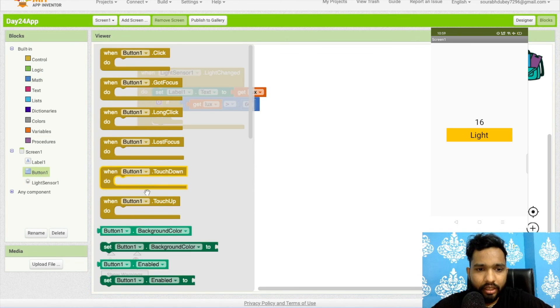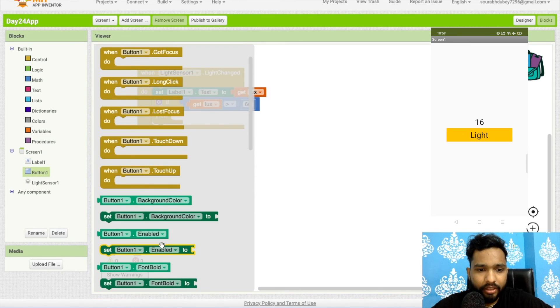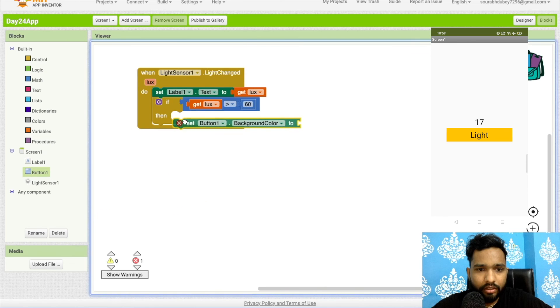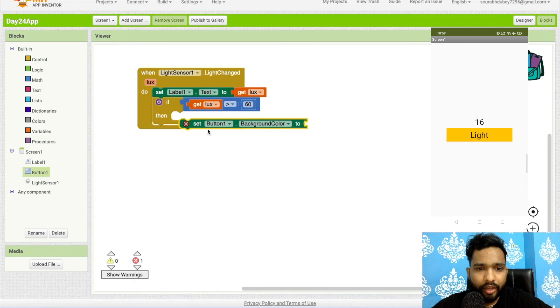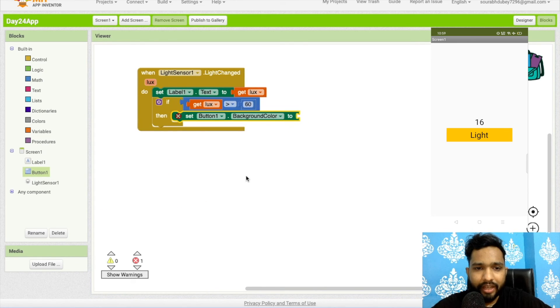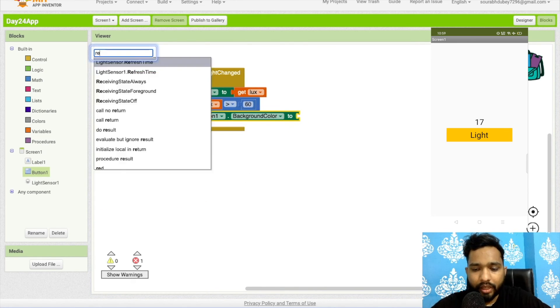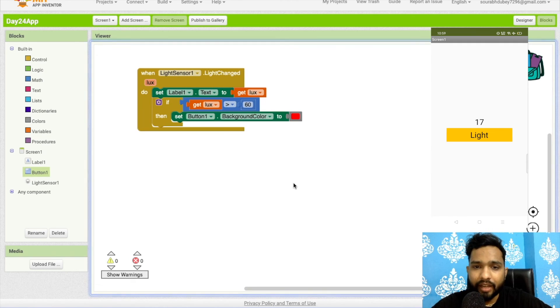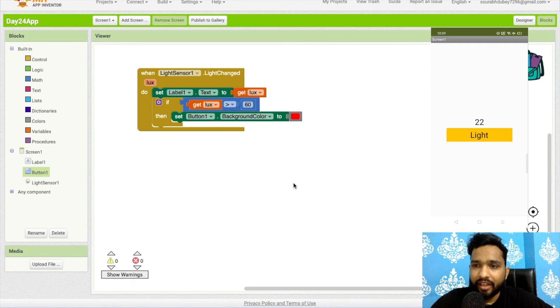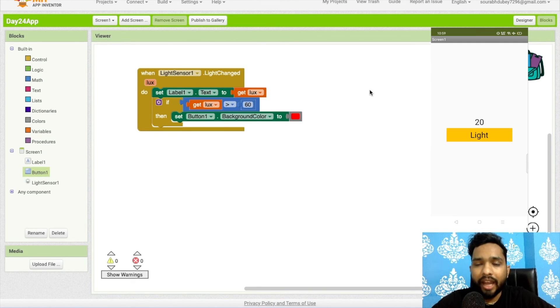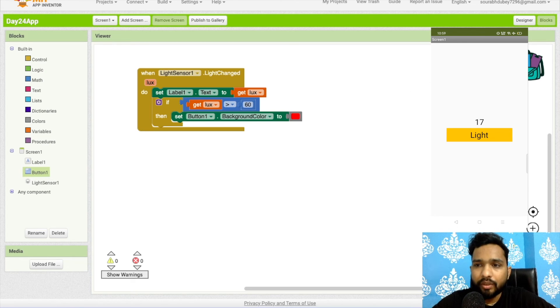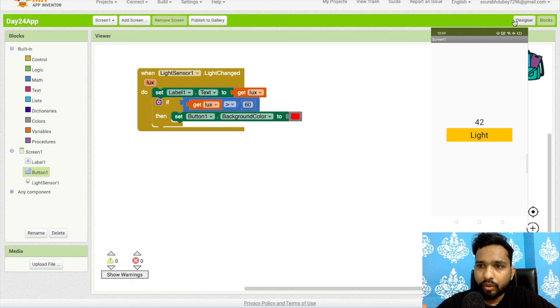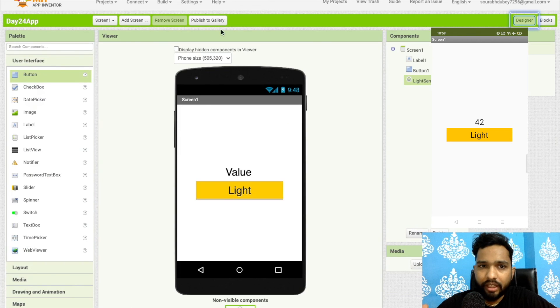Set button background color to red. You can set an alarm also, like "you should not use that type of brightness." You can create an eye protector app using this. Right now the button color is orange. Let me refresh this.